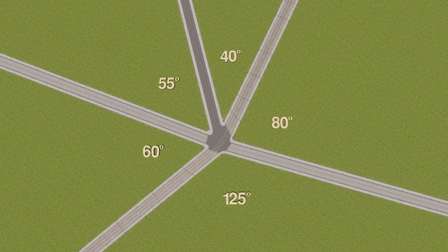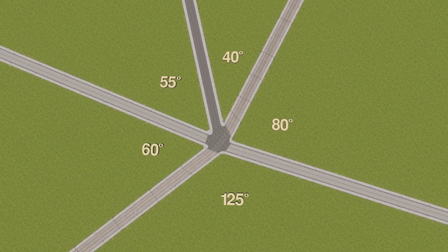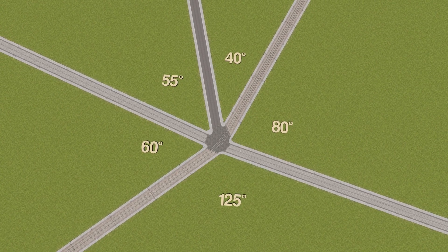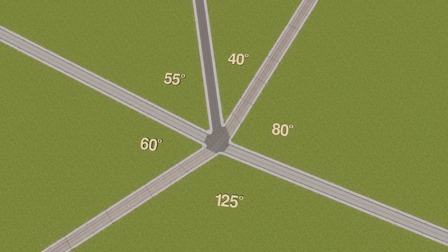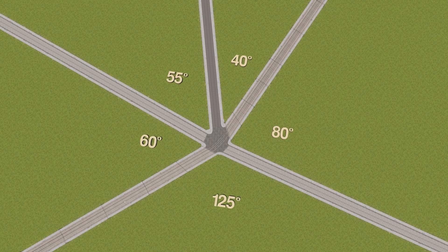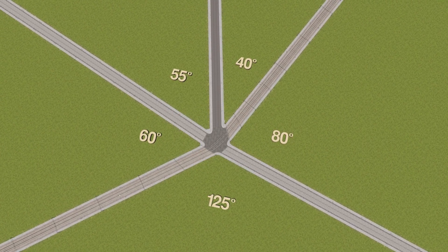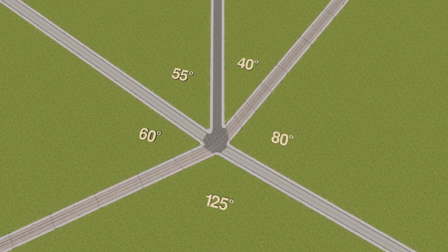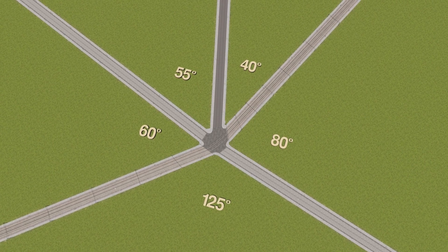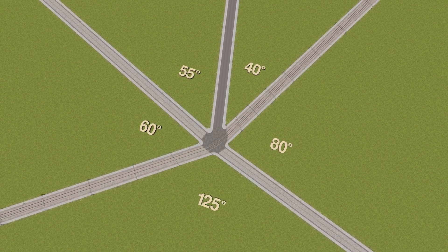Hey everyone, welcome to this tutorial. In this video I'll be showing you how to make perfect corners on all your streets regardless of the angle of those actual street corners. This is a quick and easy tutorial and all you'll need are the mods Procedural Objects and Move It. Links to those in the description.